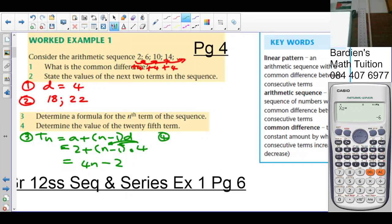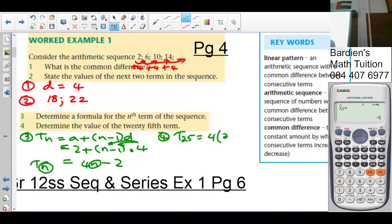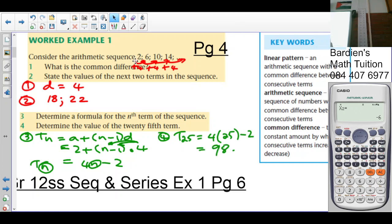Question 4: determine the value of the 25th term. We substitute n = 25 into our formula: T25 = 4 × 25 − 2 = 100 − 2 = 98.